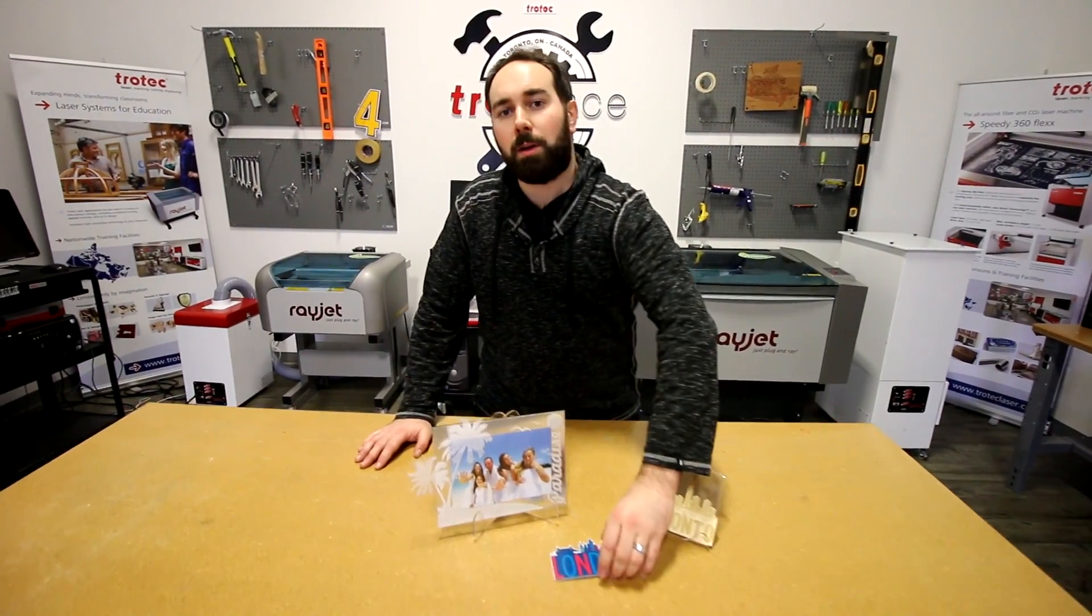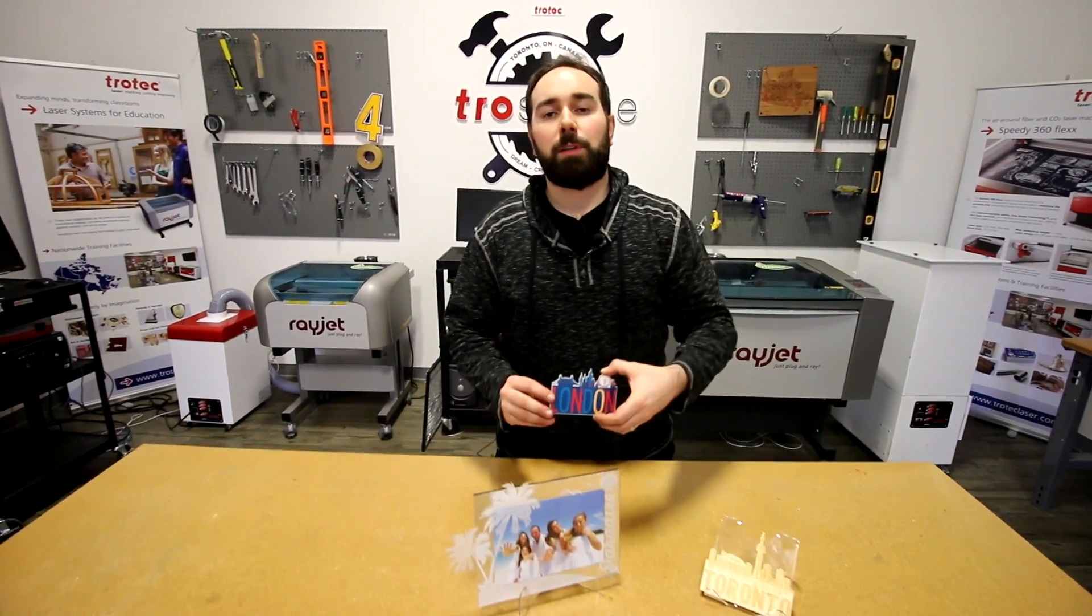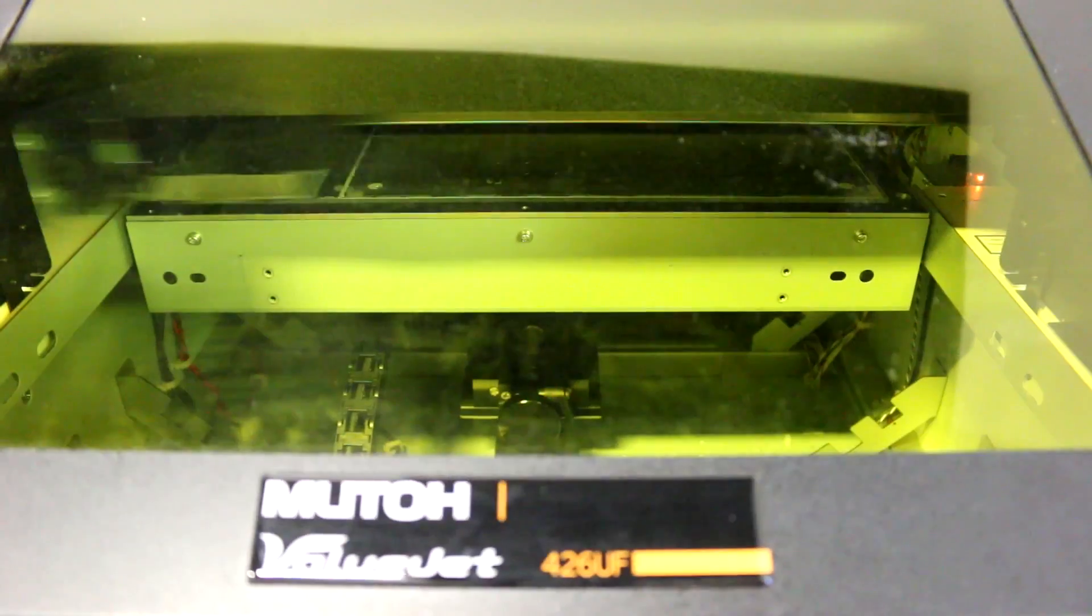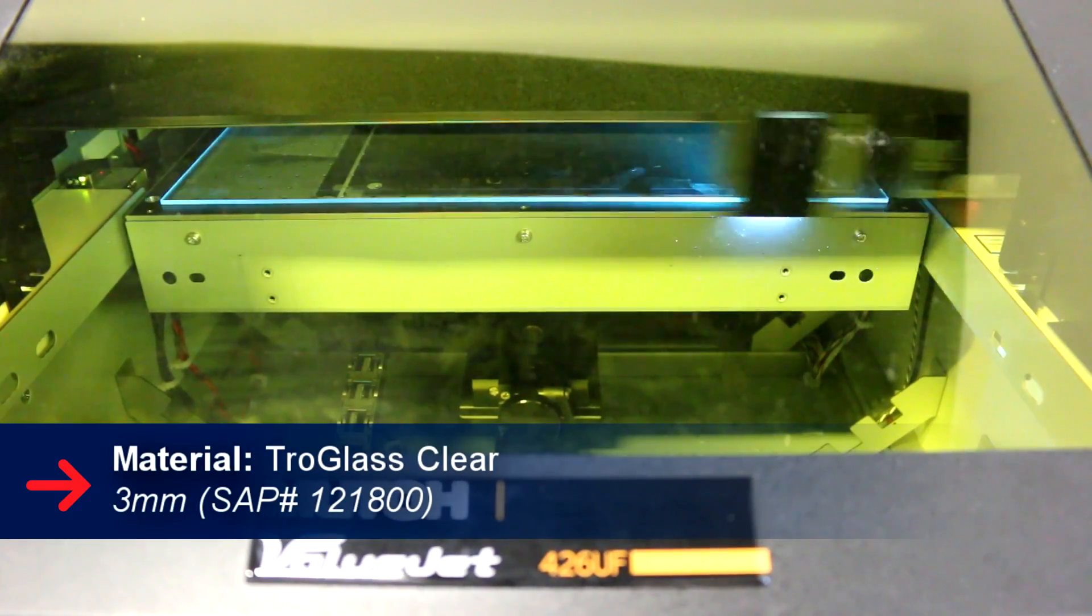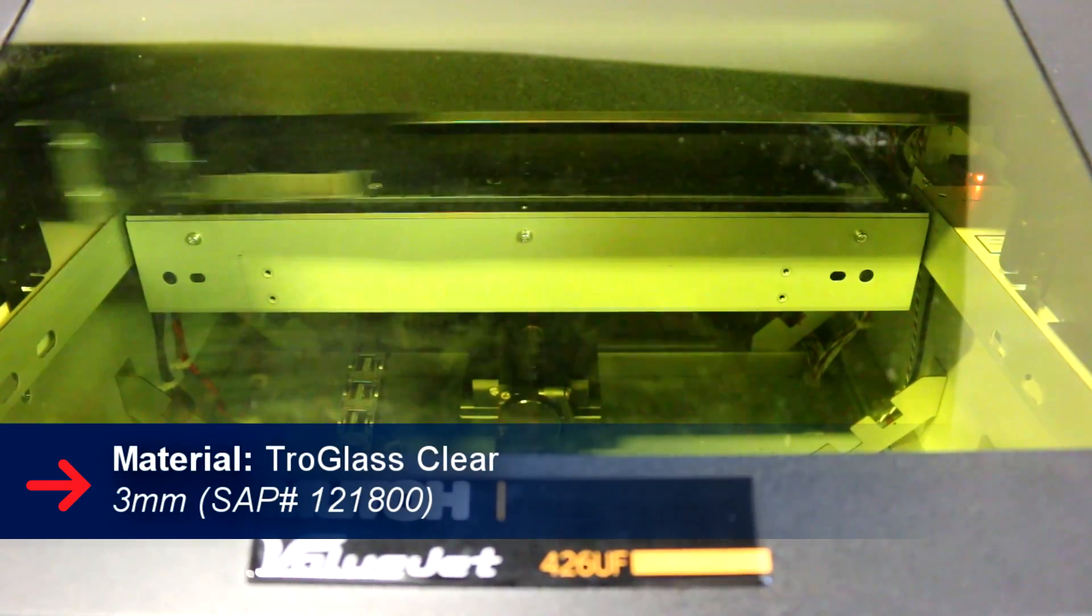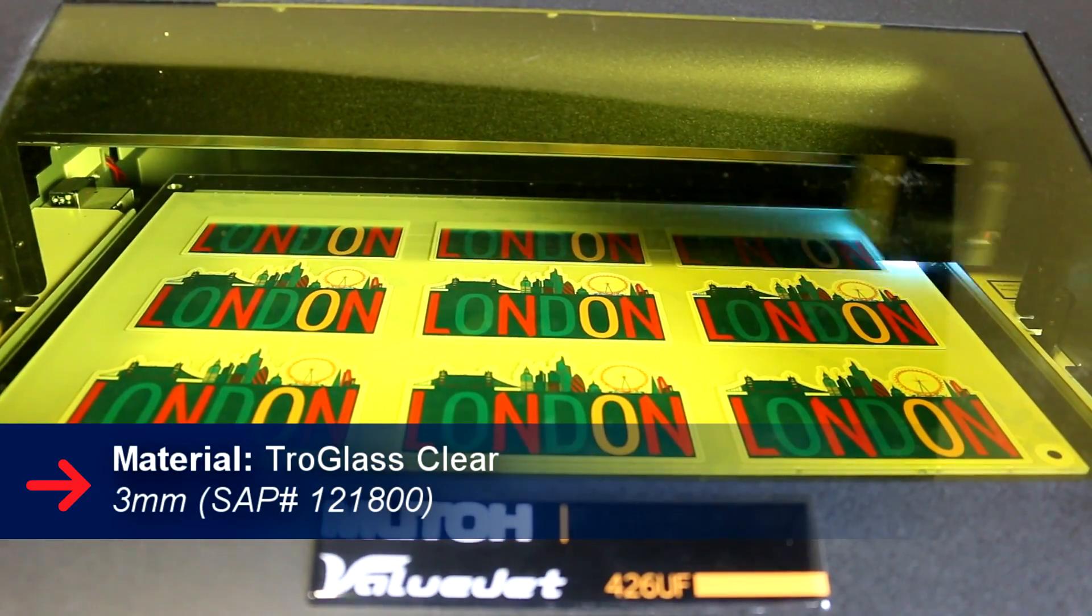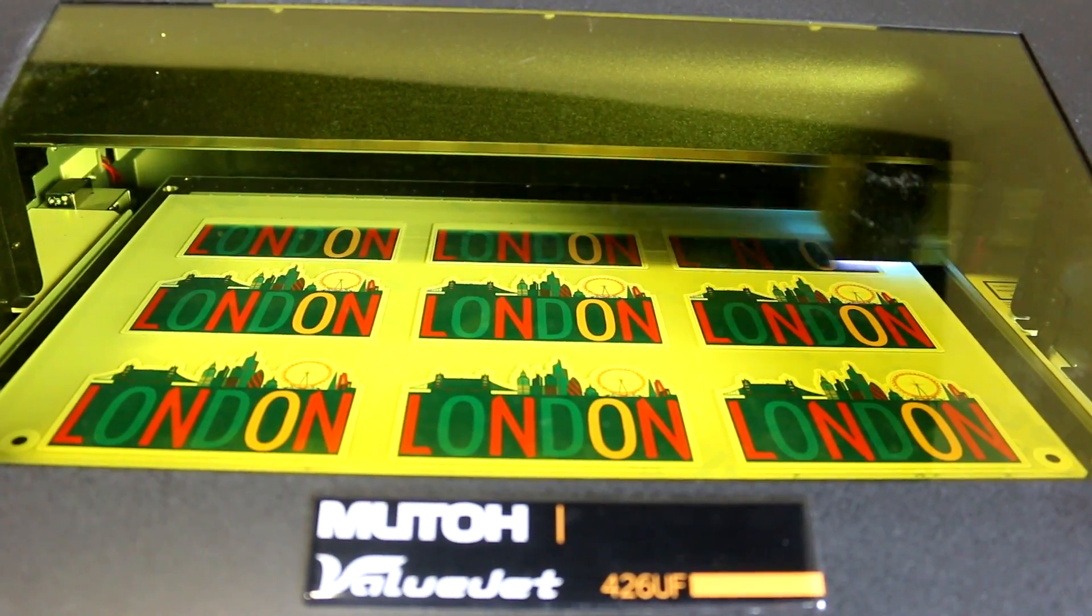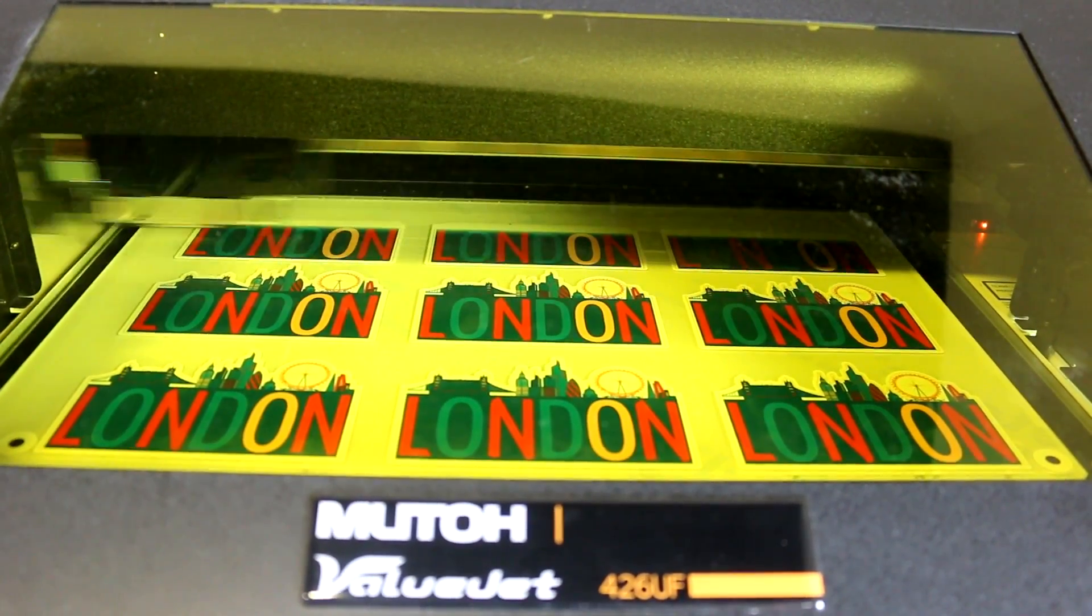So let's start with this one. We made this using our 3 millimeter tro glass clear. We put the acrylic into our MUTO ValueJet 426 UV printer. We're printing color on white with the registration marks.